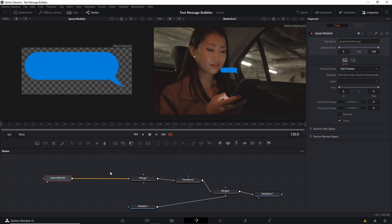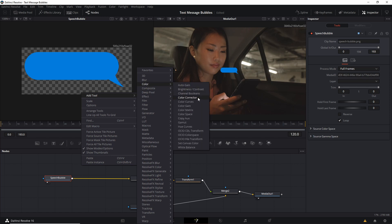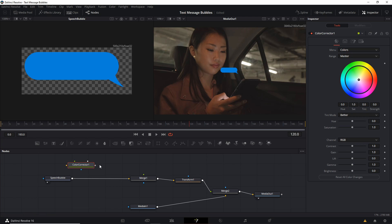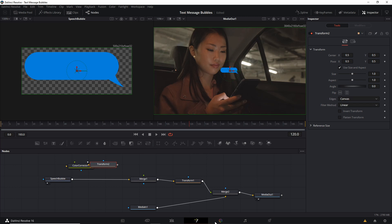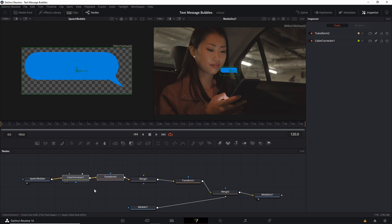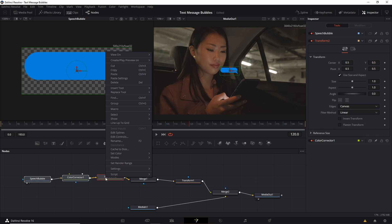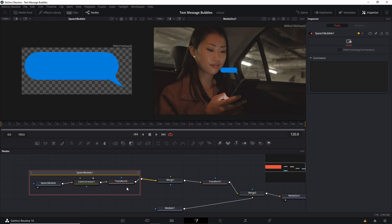Next, to add more control for the speech bubble, right click and add a color corrector node, which will allow us to change the color of the background speech bubble. Then right click, Add Tool, Transform, and add another transform so that we can scale the speech bubble up and down and change its position as one independent bubble. Break the connection between speech bubble and merge 1, connect speech bubble to color corrector, color corrector to transform 2, and then that goes back to merge 1. You can select these three nodes, right click, and go to Group to make them their own thing — call it 'speech bubble 1'. The reason for grouping like this is to make it clear that these nodes specifically control the speech bubble and nothing else.